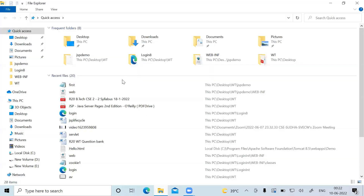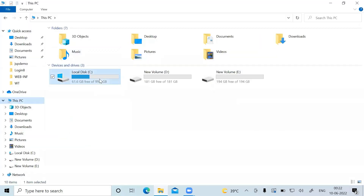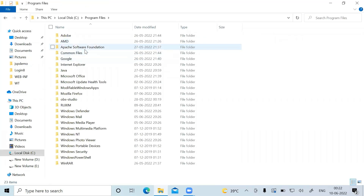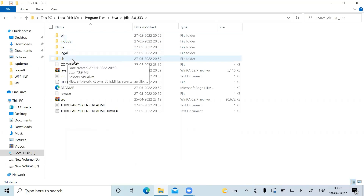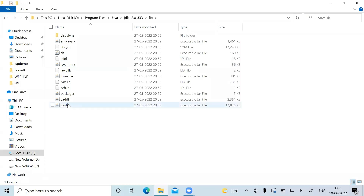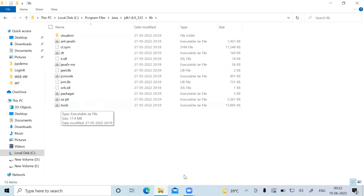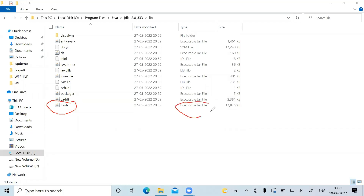The first thing I need to do is go to the JDK, which is in the C drive under Program Files, then Java, then inside the JDK go to the lib folder. You can see there is one jar file called tools.jar. For JSP to run we require this tools.jar, so we need to copy it to Tomcat.